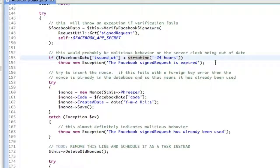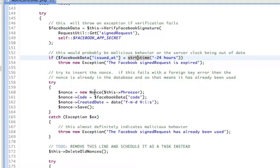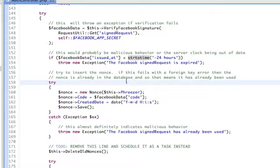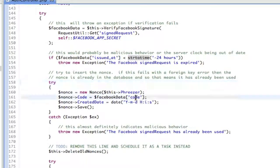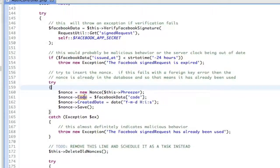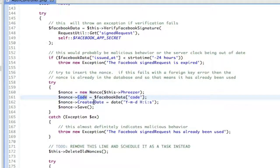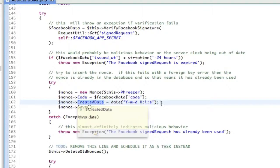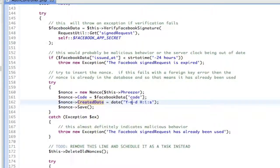Now you're saying, well, what if somebody gets it and tries to use it within 24 hours, right? That's where this nonce table that came in that I told you guys about. I'm going to take the code that they sent us, which is guaranteed to be unique for every little packet or whatever you want to call it that Facebook sent us. What we're going to do is we're going to save the code. We are going to set the created date to just right now. And we're going to save that.